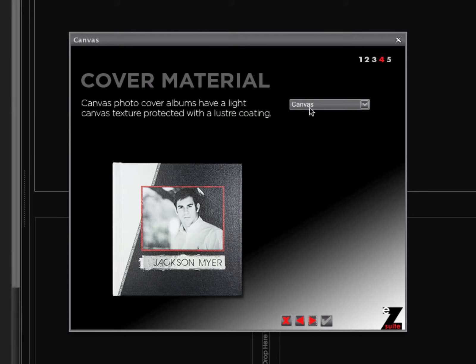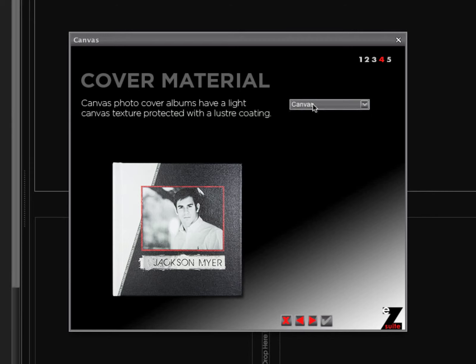Fourth is our cover material, if applicable. If you're choosing one of the leather albums, this is where you would choose your cover color options. Because we're doing a photo cover and we're doing canvas, there are no options available.